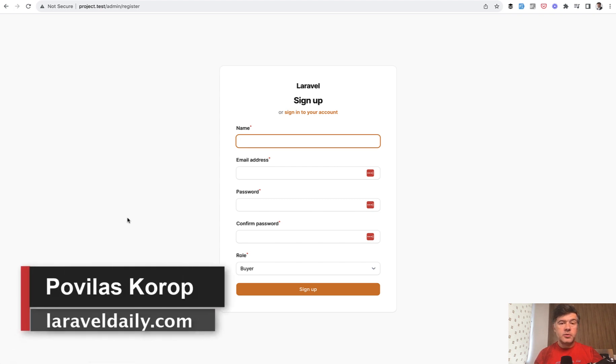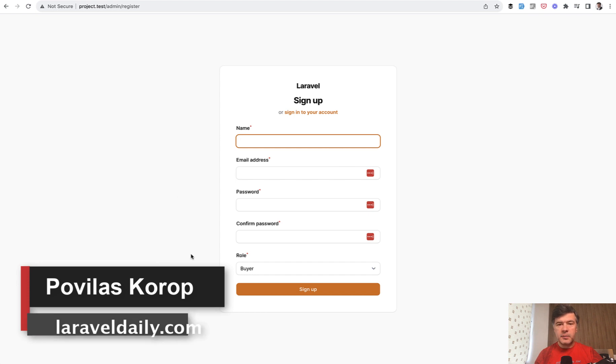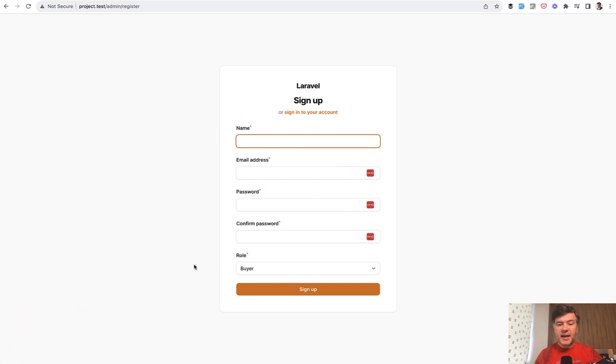Hello guys, welcome to Filament Daily channel. Today I will show you how to customize the registration form in Filament and add extra fields.